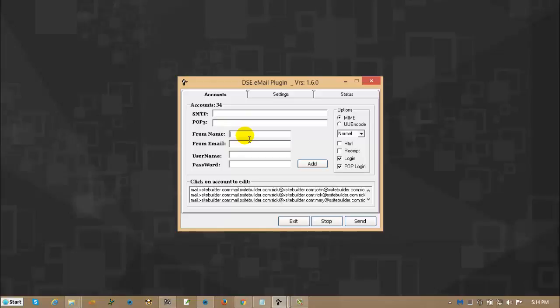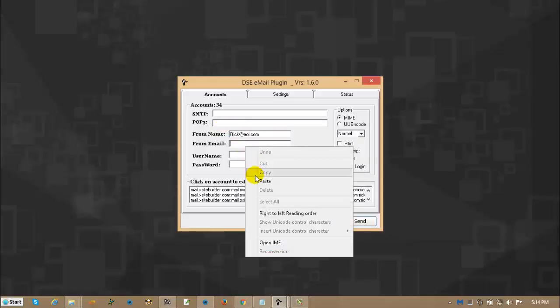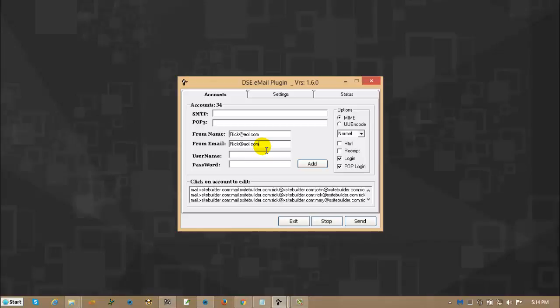Now your from name, that is usually where you type in this. However some services don't allow that. Some services insist that you use the email address of the service provider. I am just pretending that AOL is my service provider. So even though you wind up having that in two fields, sometimes for some services that is how you have to make it work.